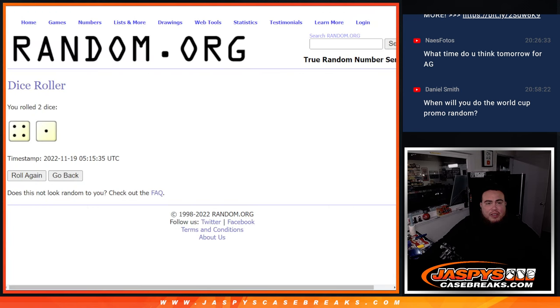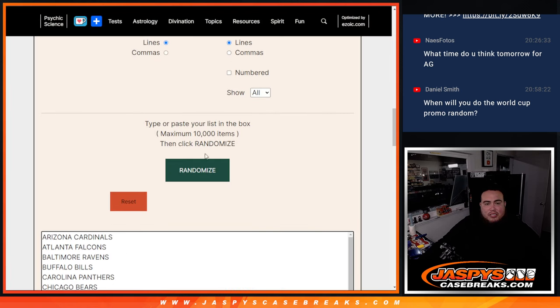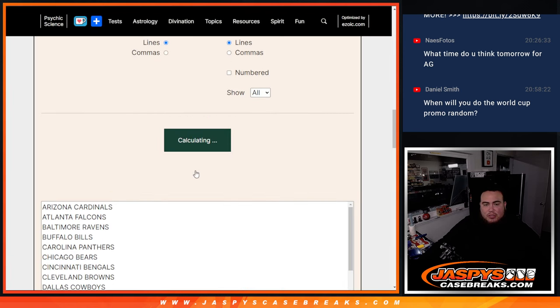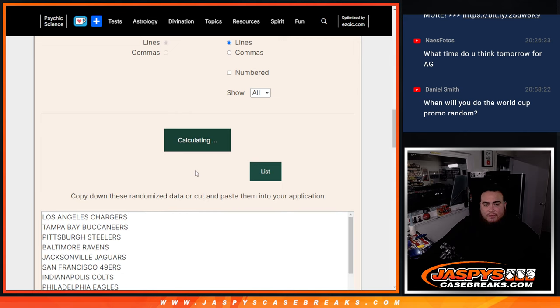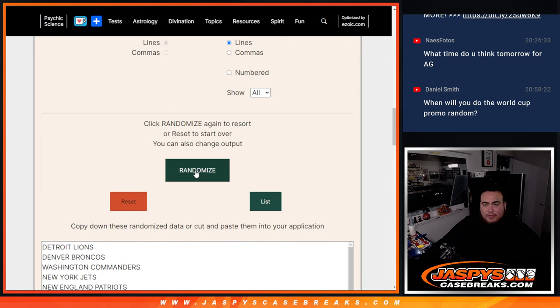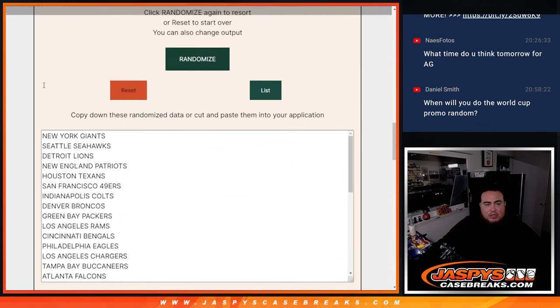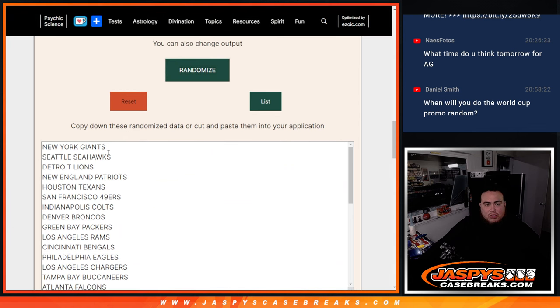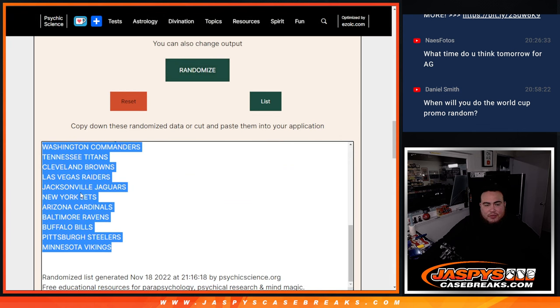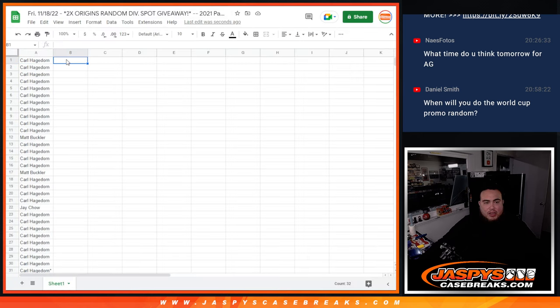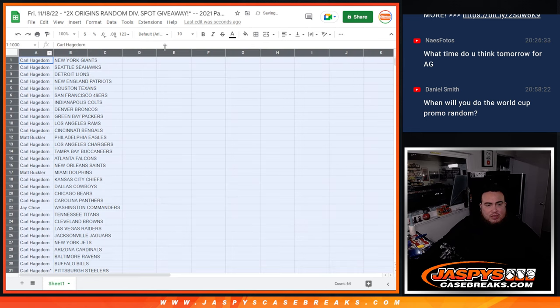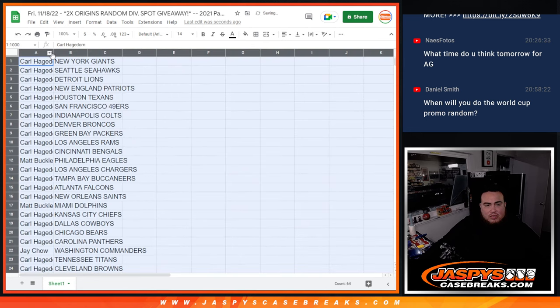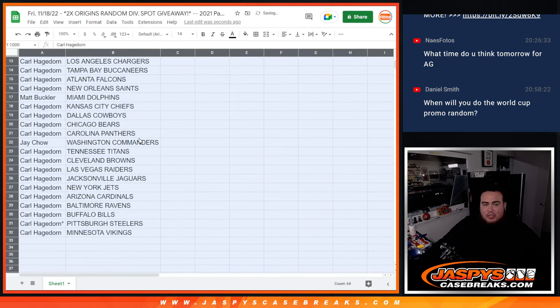Now again 5 times here on the teams now for the pack filler. 1, 2, 3, 4, 5. New York Giants down to the Vikings. Now again, this is just a little pack filler, so stick to what you got right there.